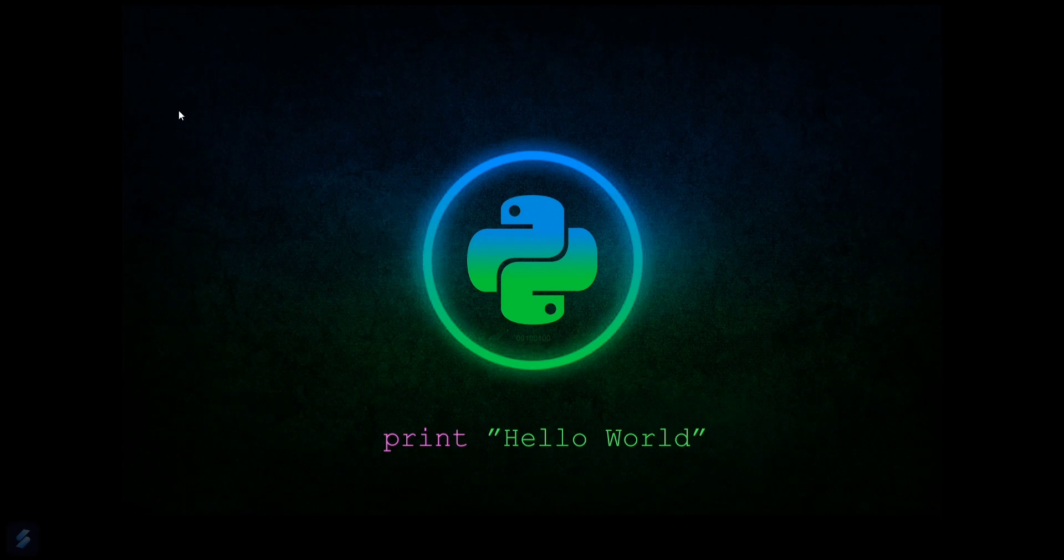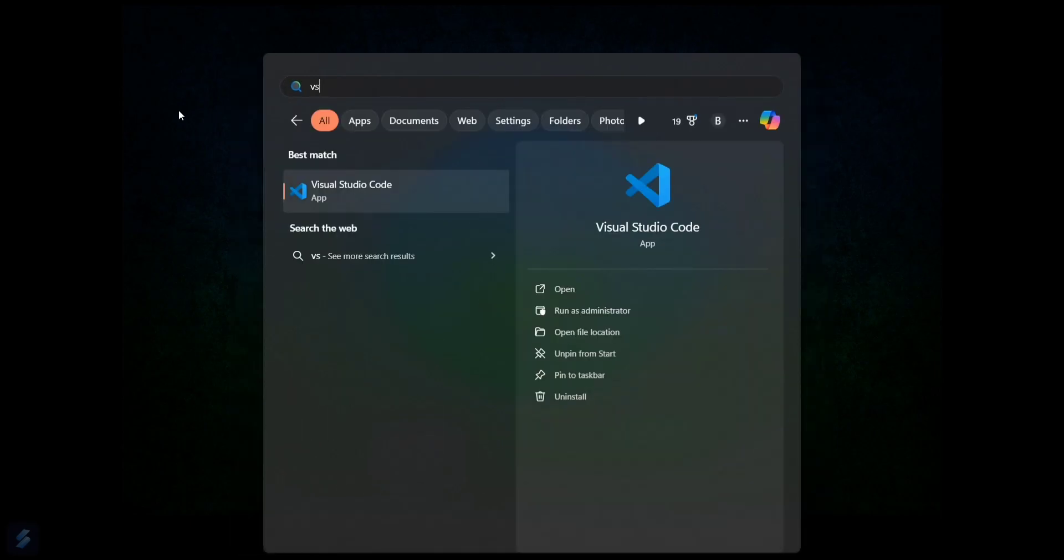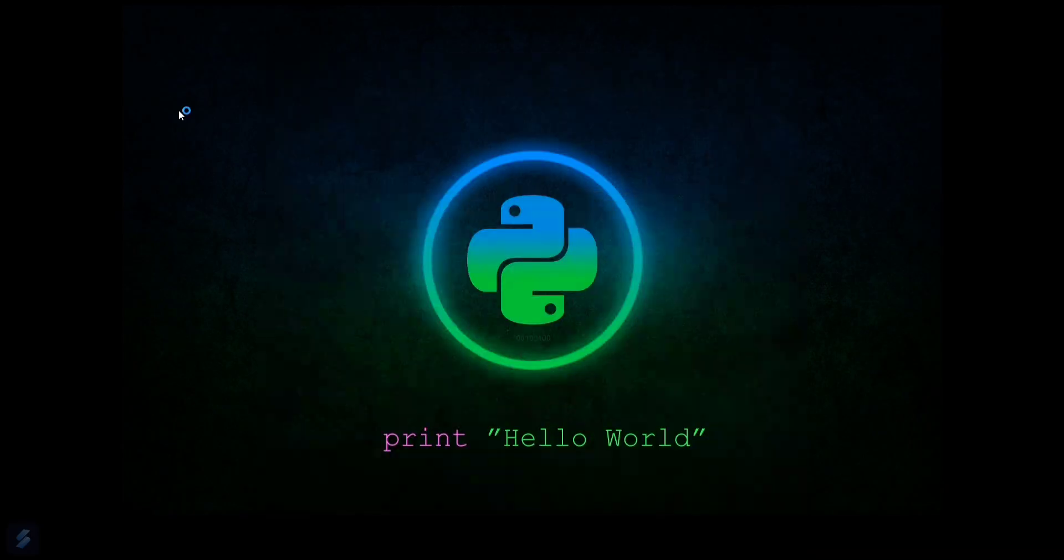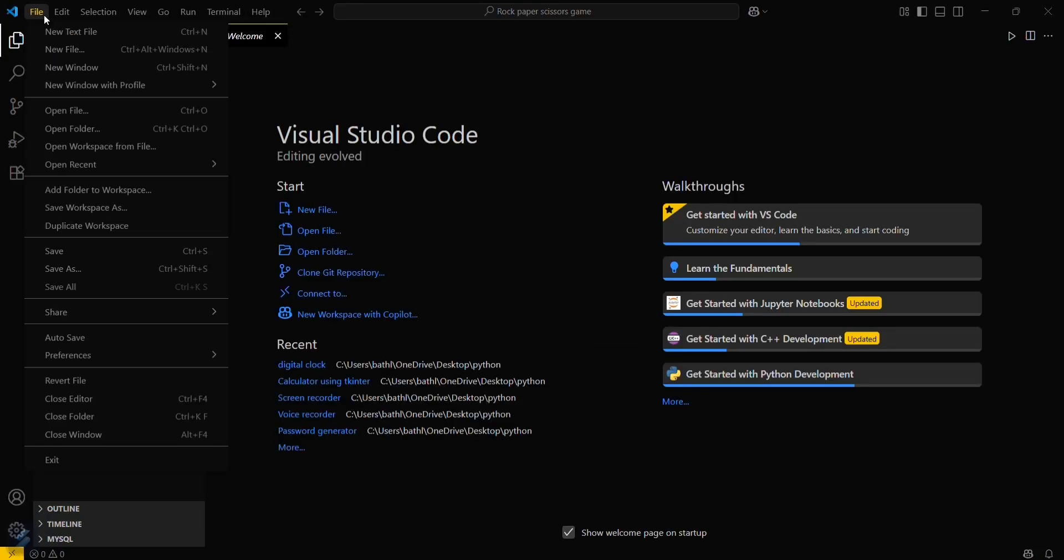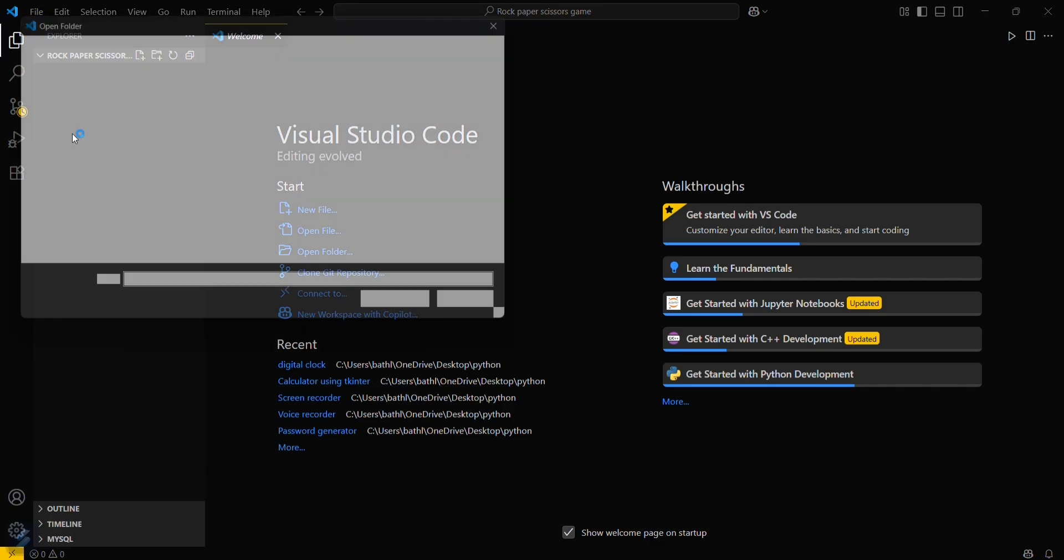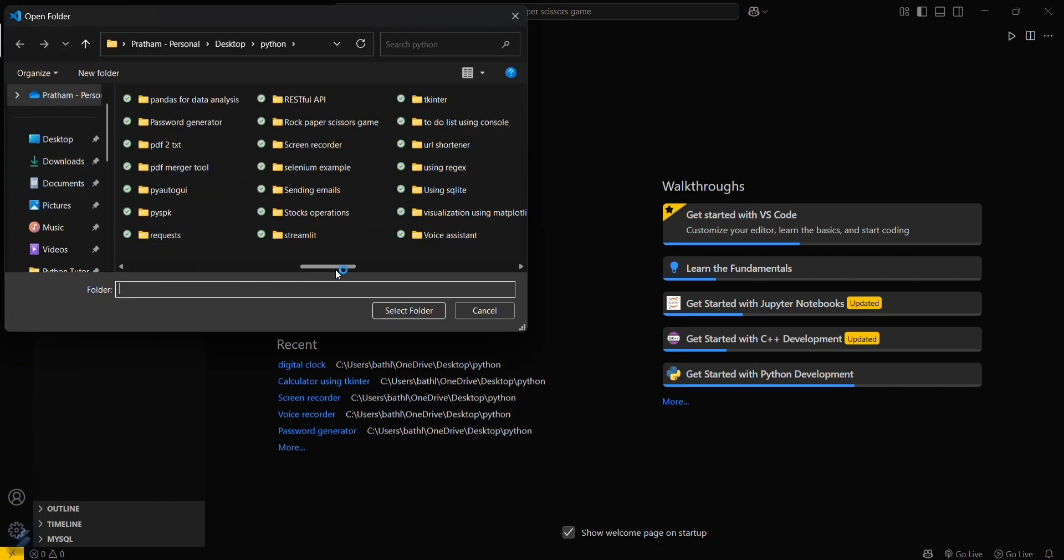First, let's move into VS Code. Go to File and then Open Folder. You have to select your desired folder.